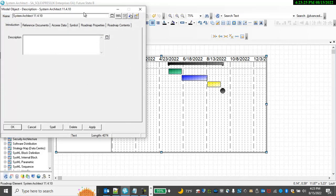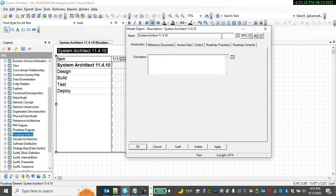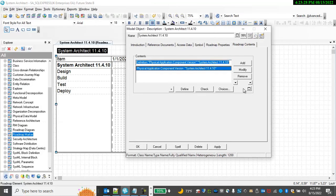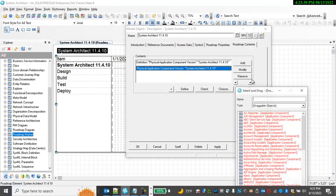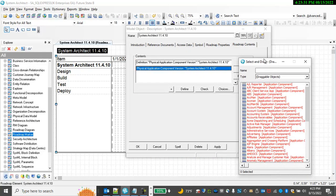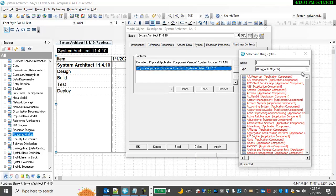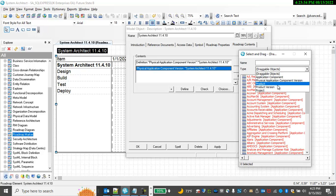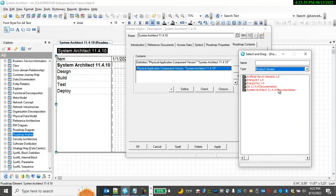Let's go back into the symbol and look at our Roadmap contents. And I can click Choices and see other artifacts of different types that have Roadmaps already in the architecture.